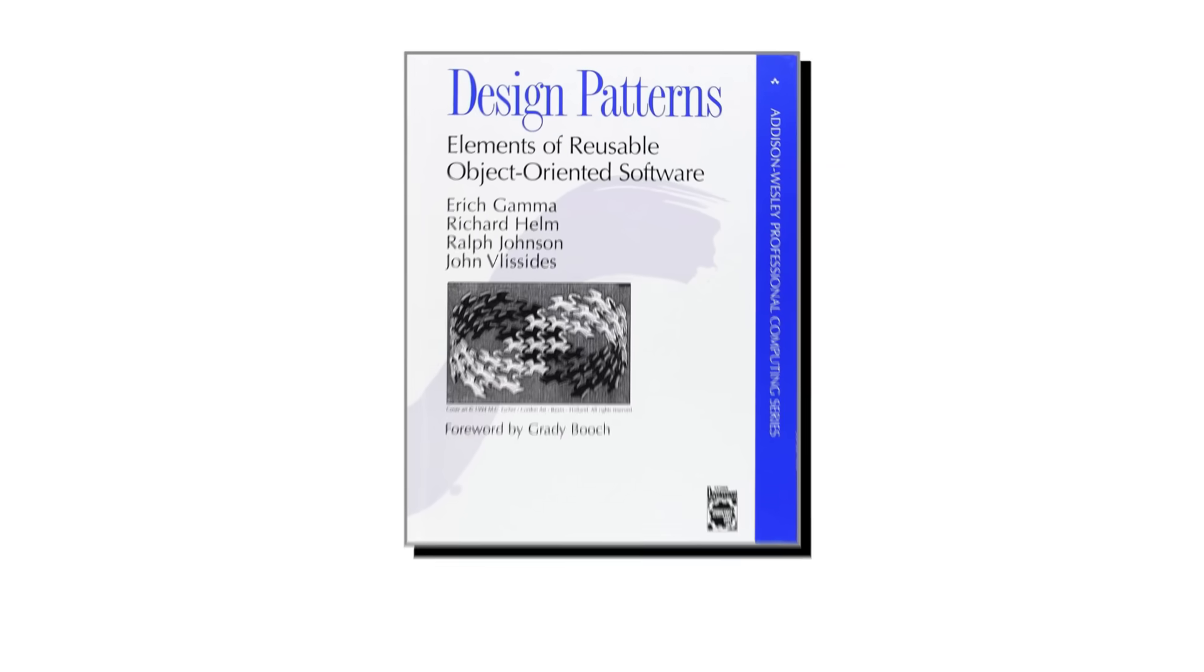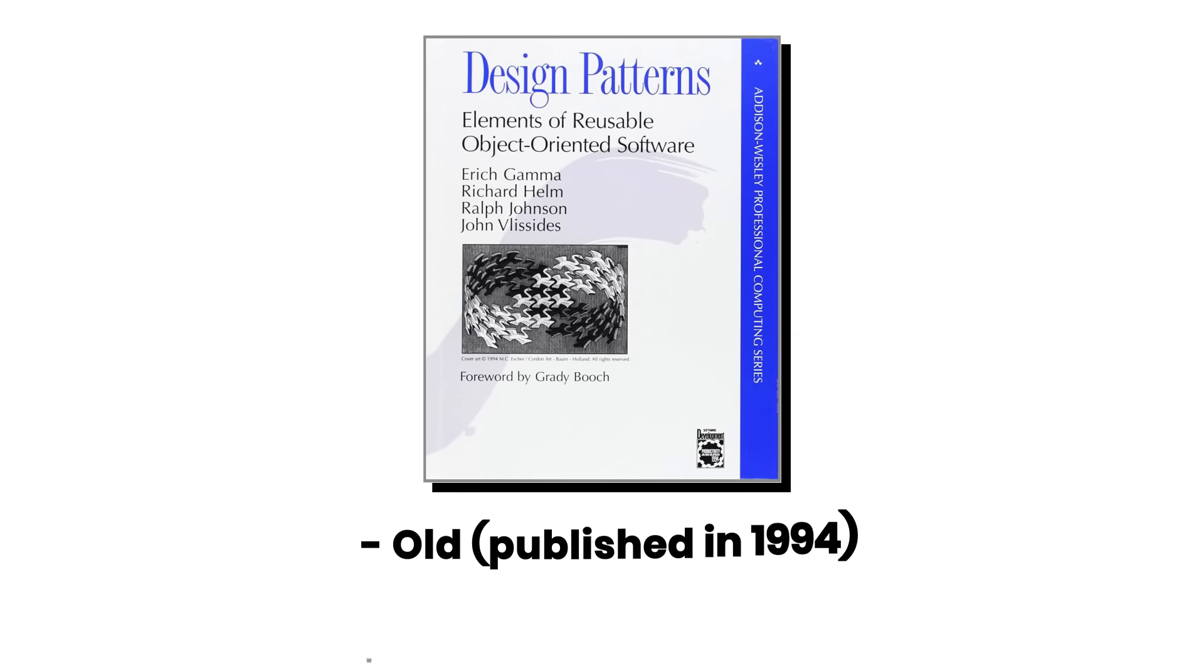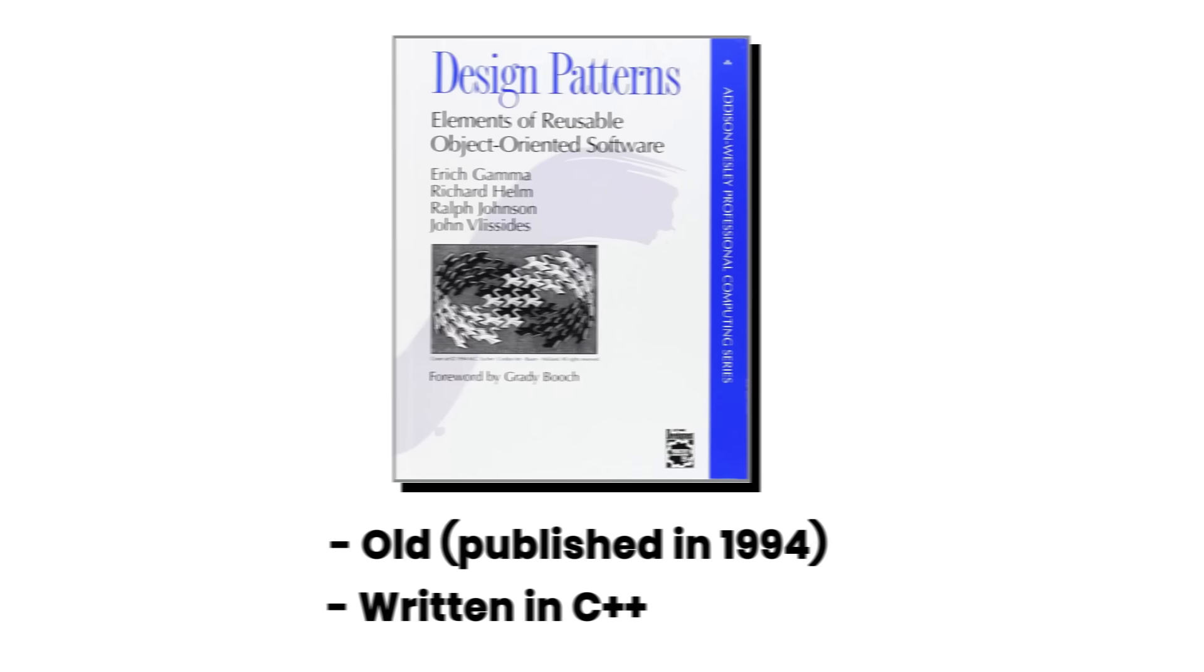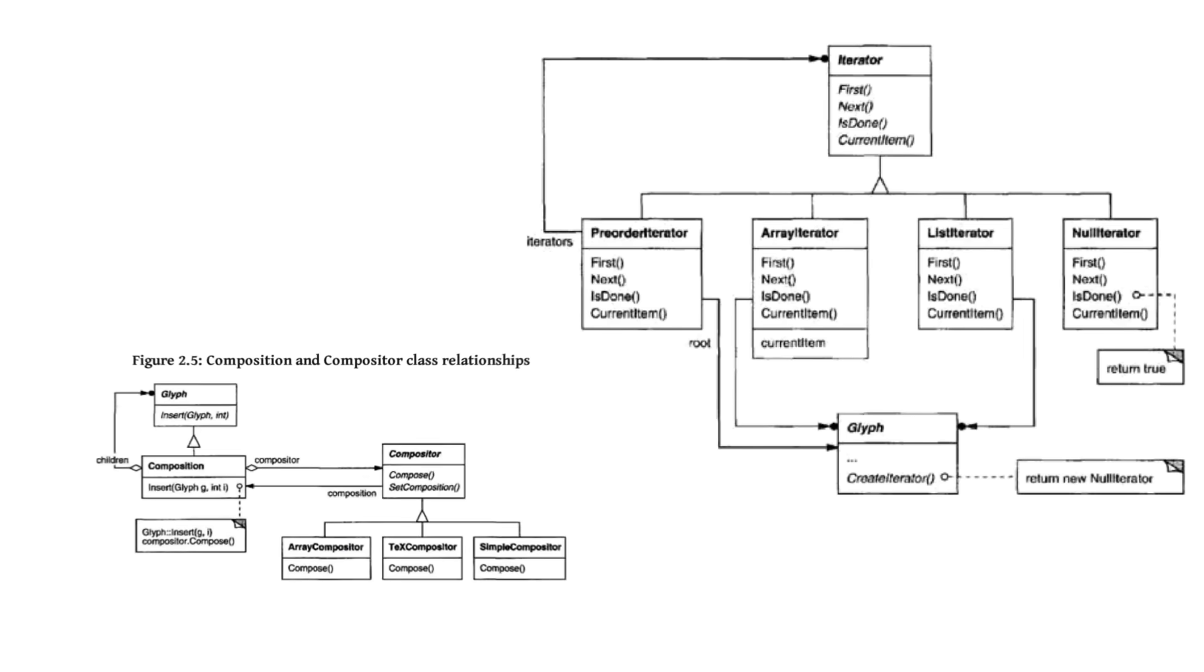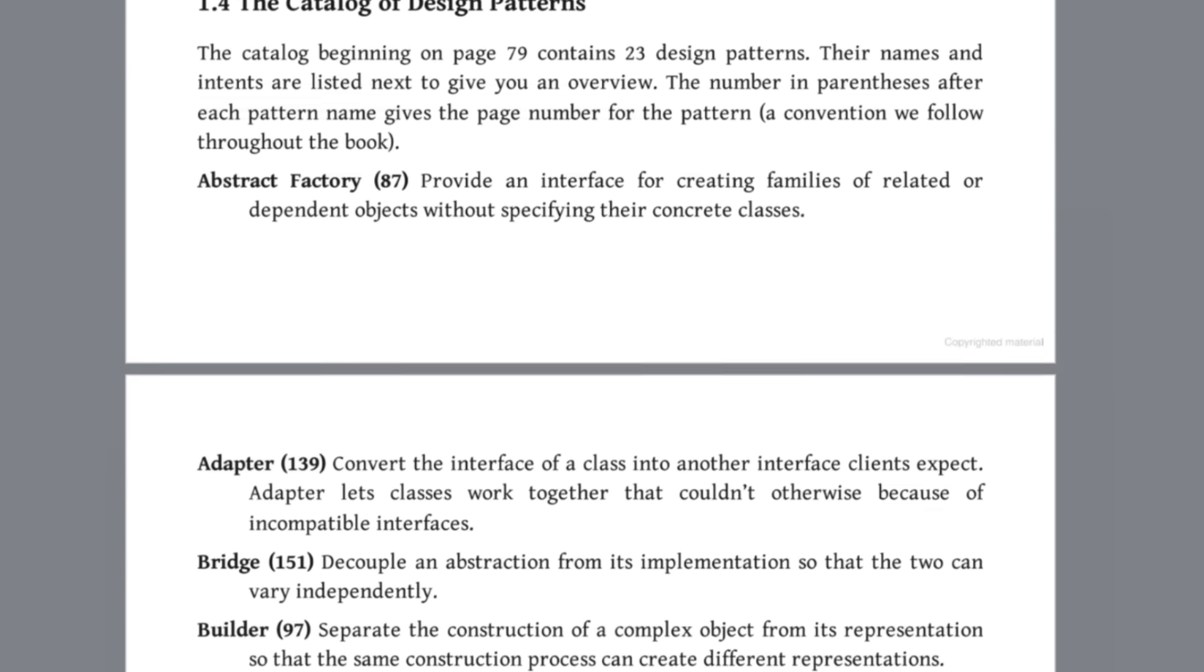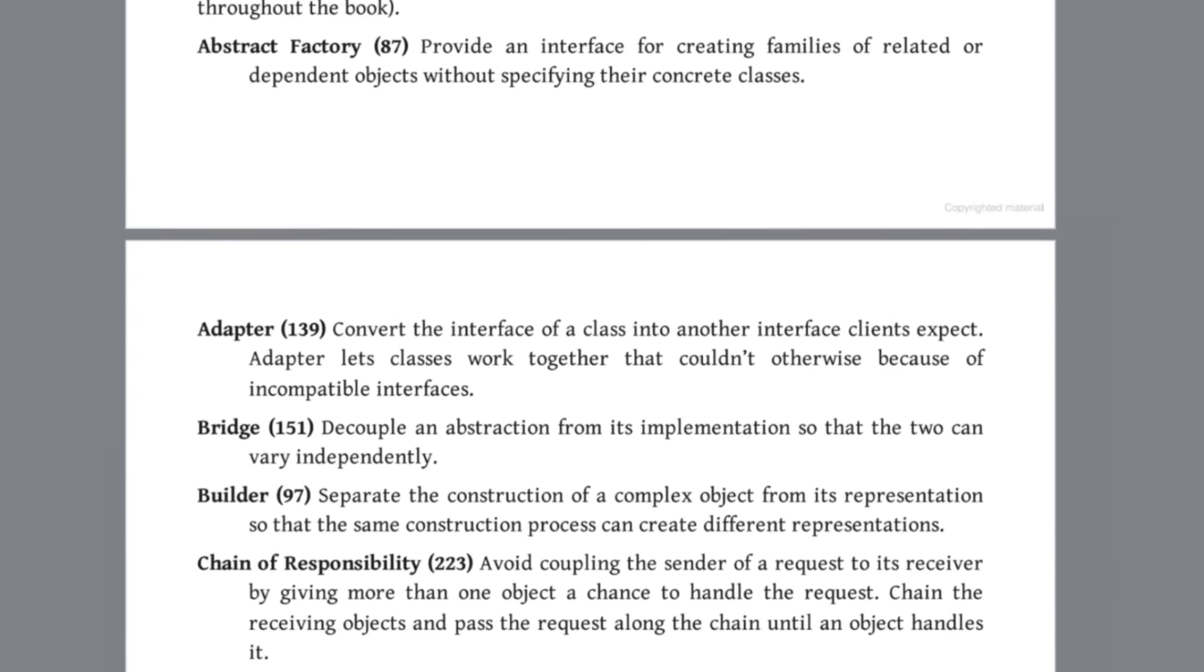I gotta tell you, this book is pretty old and it's written in C++. Honestly, it's a difficult read because many of the examples in the book are dry and not quite relevant to modern software.